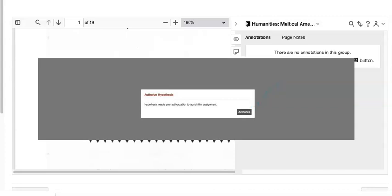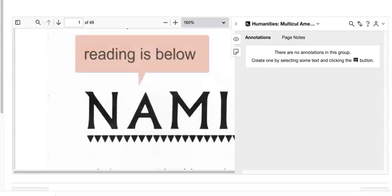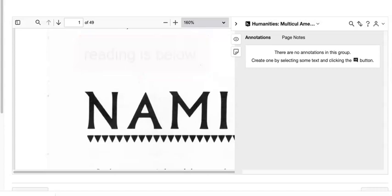Once it's open, you'll see our reading, this reading that's also in your module to read, not within the Hypothesis frame here, set into this program that will allow you to annotate. I'm going to show you a few tricks.